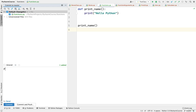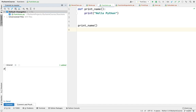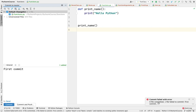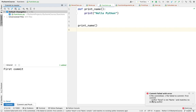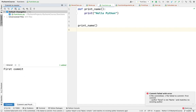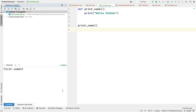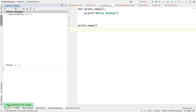In order to commit, I'll write a commit message in this text area. I'll write 'first commit'. You can see 'first commit' is by Faisal, the author we just added. When I hit Commit, we see a failure — 'Author Faisal is not a name and matches no existing author.' So I'll remove the author so that the commit goes through. I'll hit Commit now and you can see the commit is done.